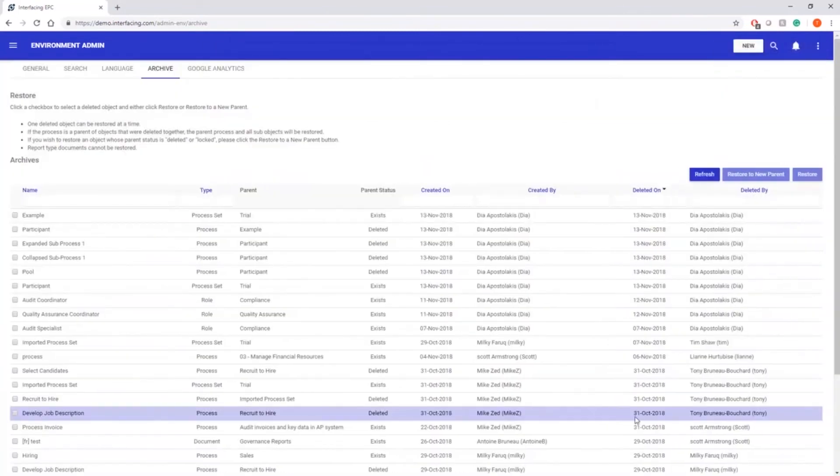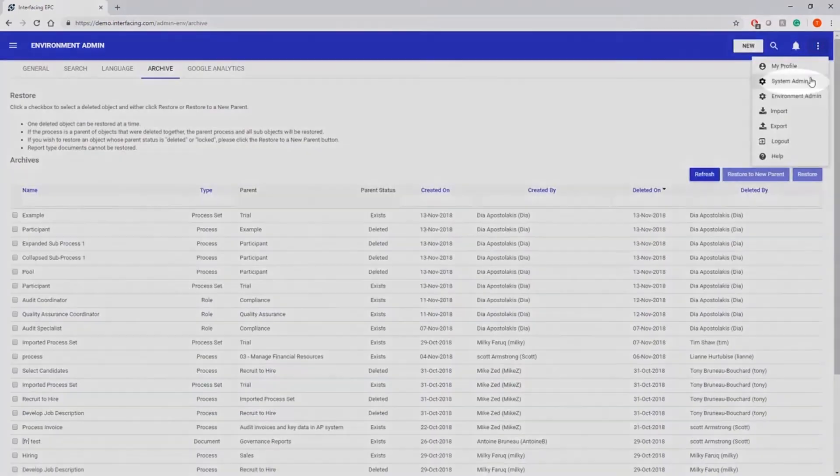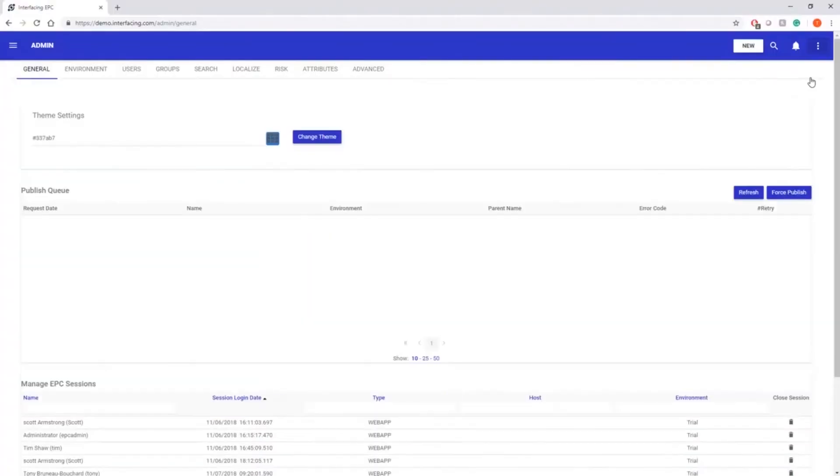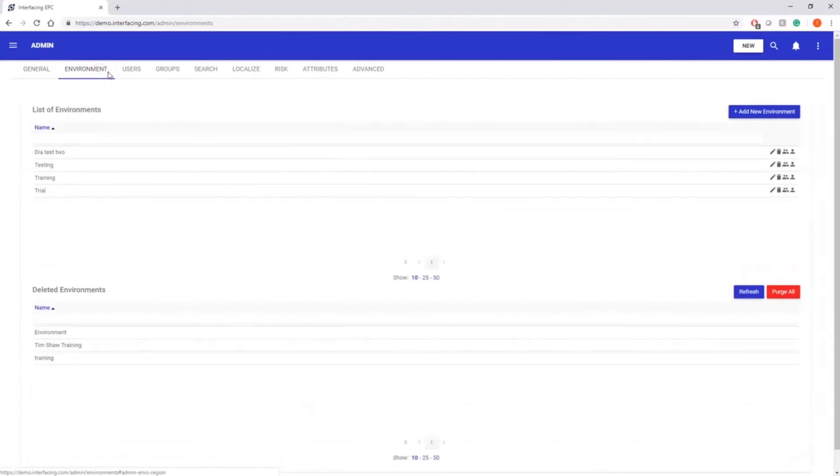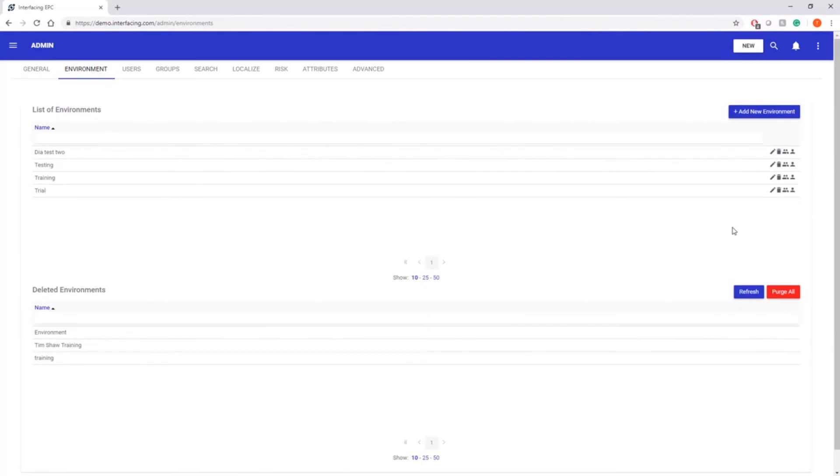If we jump to our system administrator panel, we have a new environment purge capability reserved for system administrators. You can now purge any unnecessary environments, such as training environments, to liberate server space for more important and current activities.